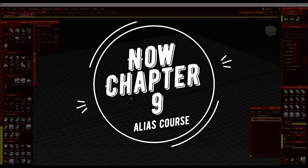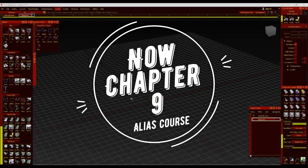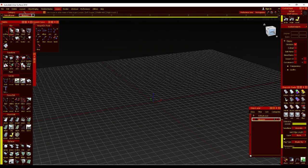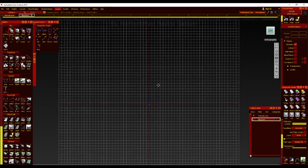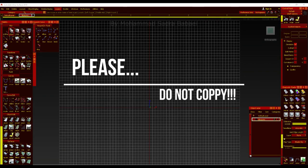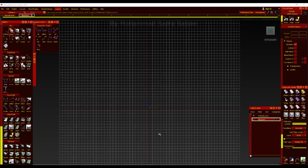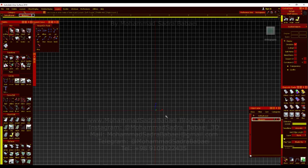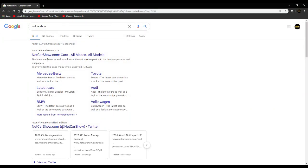Hello ladies and gentlemen, we are going to start the Audi RS3 Autodesk Alias modeling course. Before we start, we are going to take a look at the blueprints, and for that we are going to visit netcarshow.com.